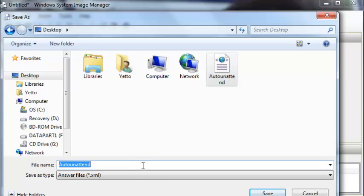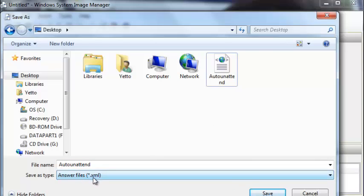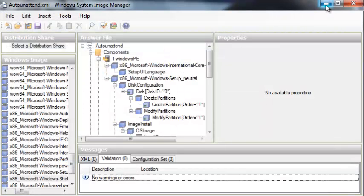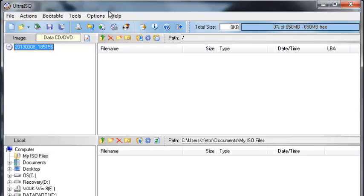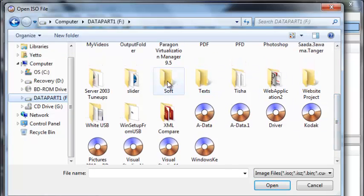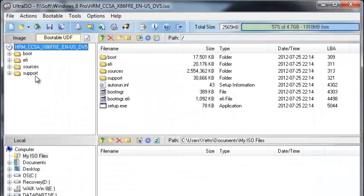We save it with the name 'autounattend' and it will automatically pick up the XML extension. Once saved, we need to inject that answer file into our original Windows 8 Pro ISO image. We open the ISO image — I use Ultra ISO to manage my ISO files, but you can use software of your choice. Open the original ISO; it has no autounattend file. We simply add the file, navigate to the desktop where we saved it, and it is added to the root of the DVD.